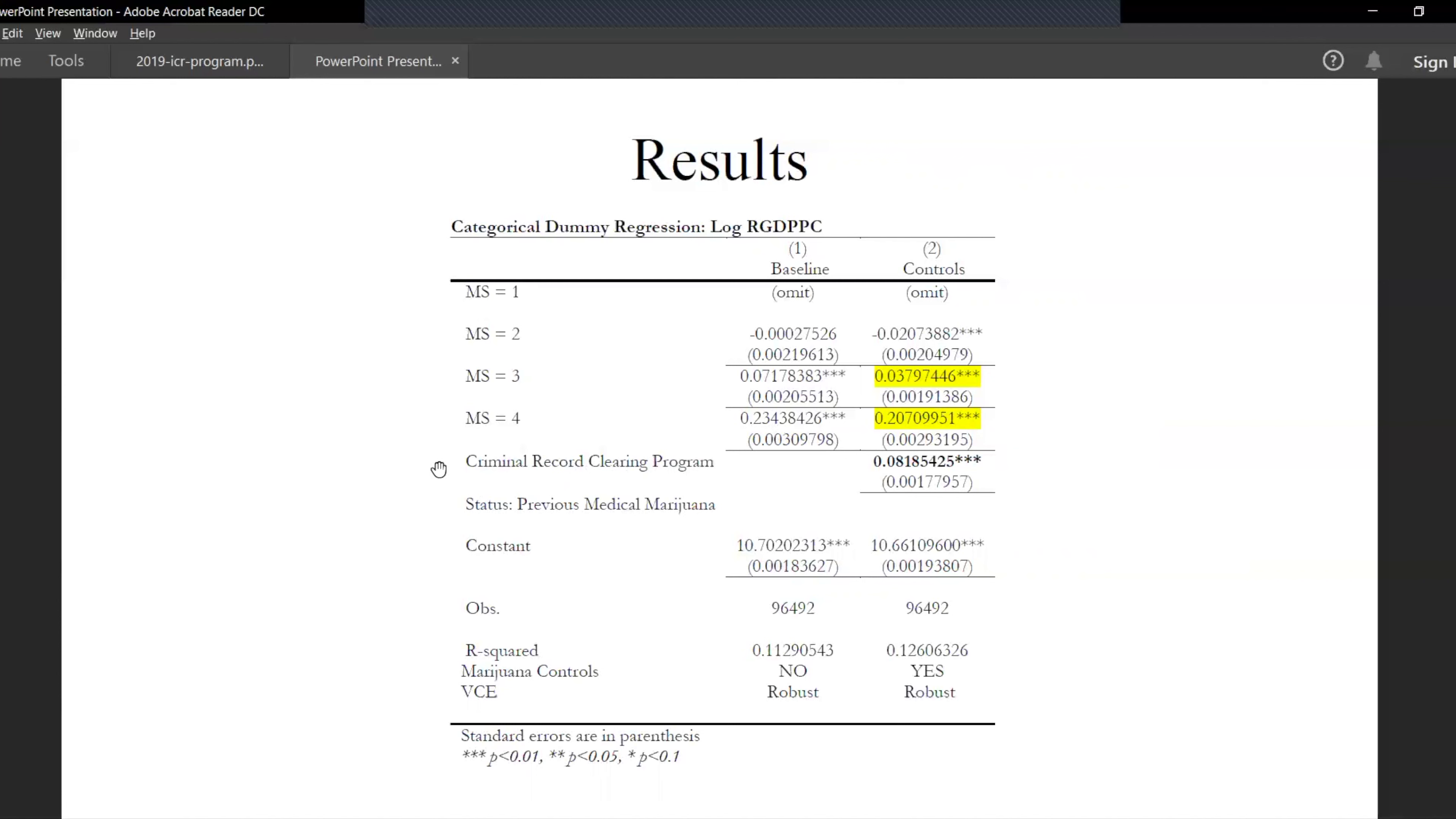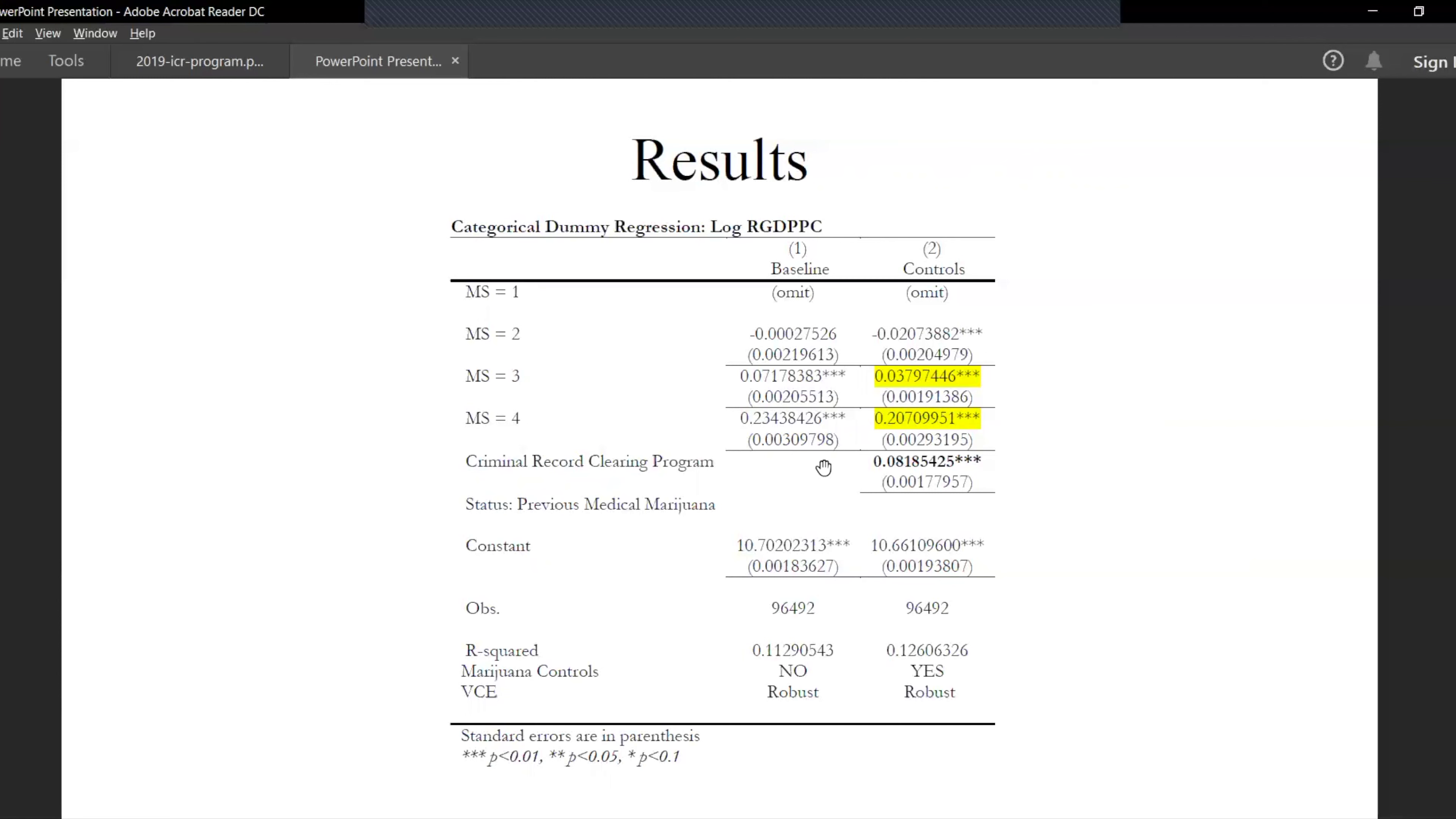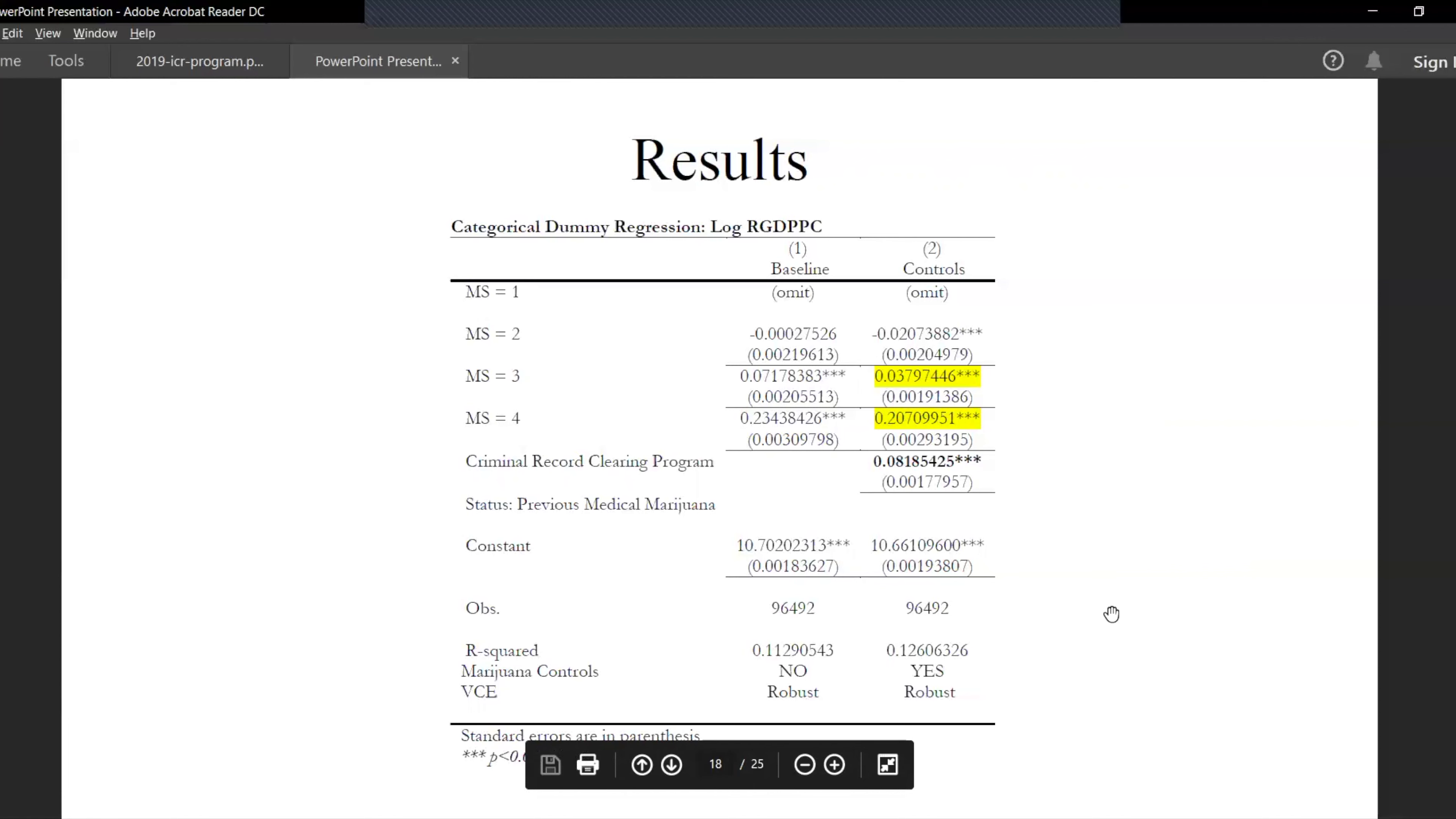One of the controls we include is the criminal record clearing program, which means that if anyone was convicted before, their records will be cleared and it will only be charged as a misdemeanor with a fine of 130 dollars, say for example in California. And this has a significant impact on the real GDP per capita as well, as it increases by 8.18%. We use robustness to calculate and include the heteroscedasticity in the data.